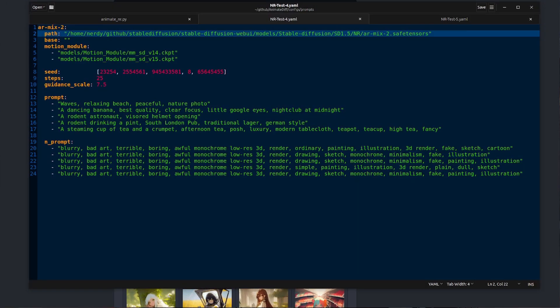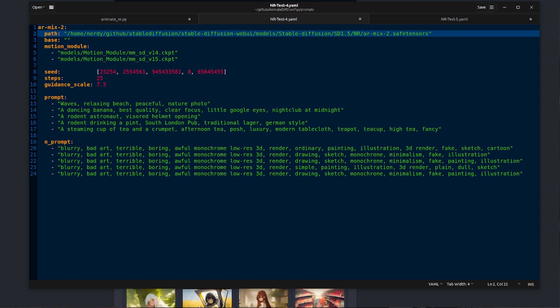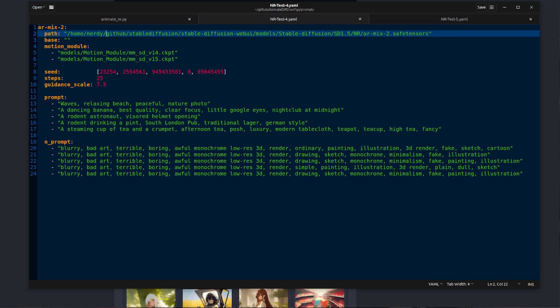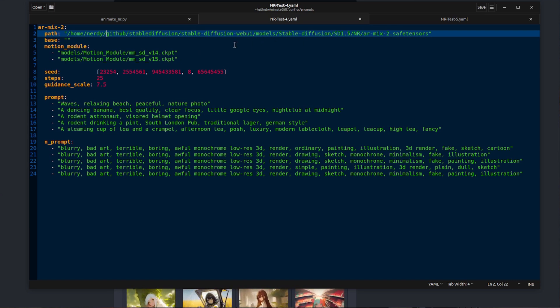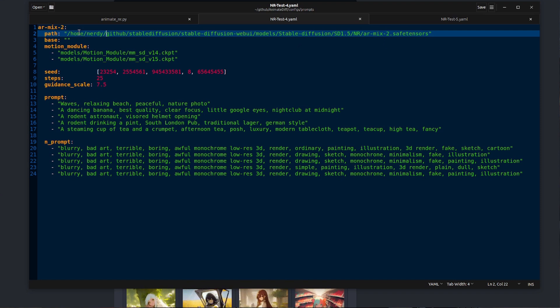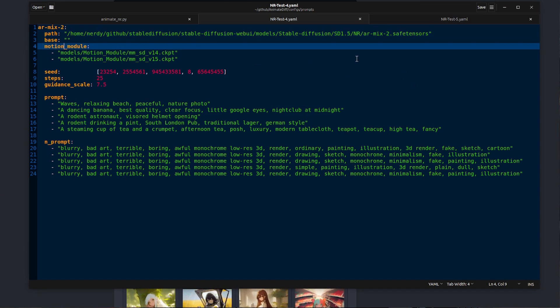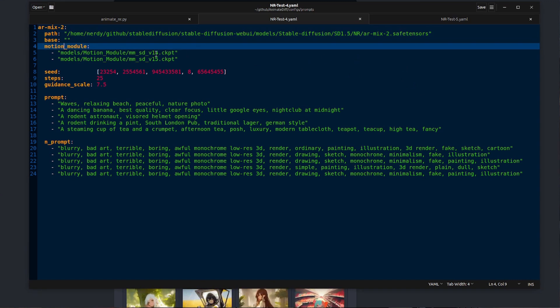First up at the top here you've got config path and base. Basically path is the LoRA if you've specified a base. If not, it's just the base model itself. Like I've got in my example there, I'm not using a LoRA. That's just the base model, so I can use base empty and that's what it will choose. Perhaps a slightly weird way of working, but that's what seems to happen.